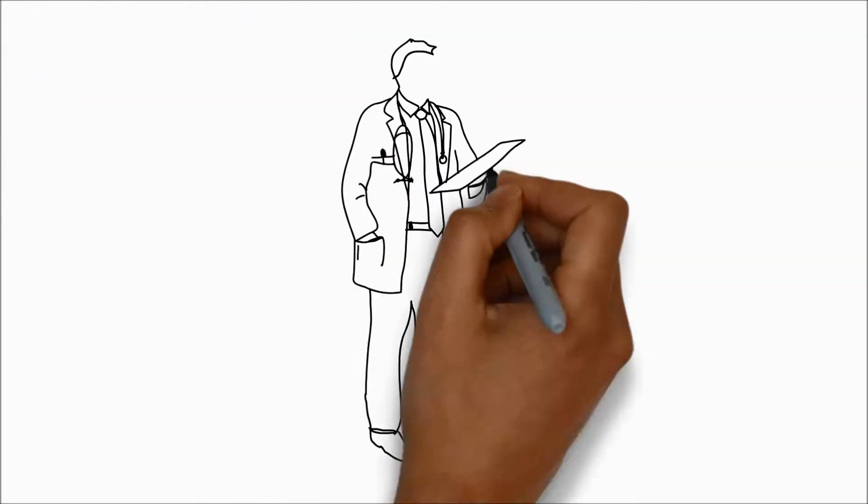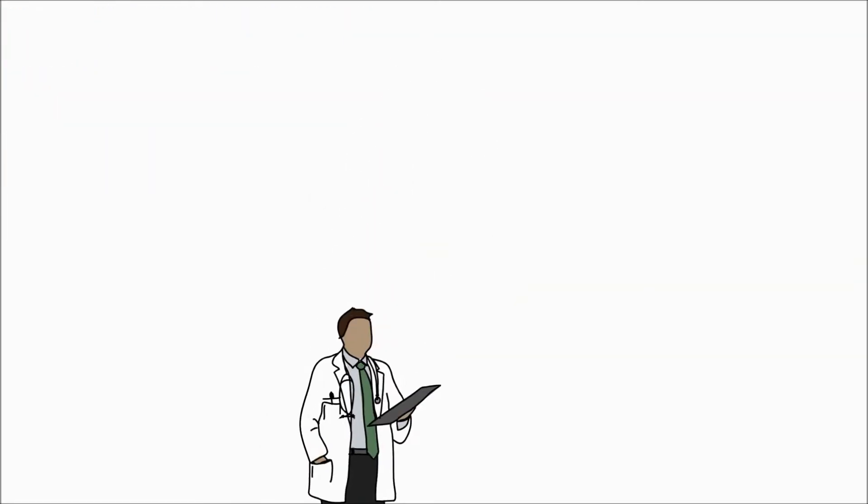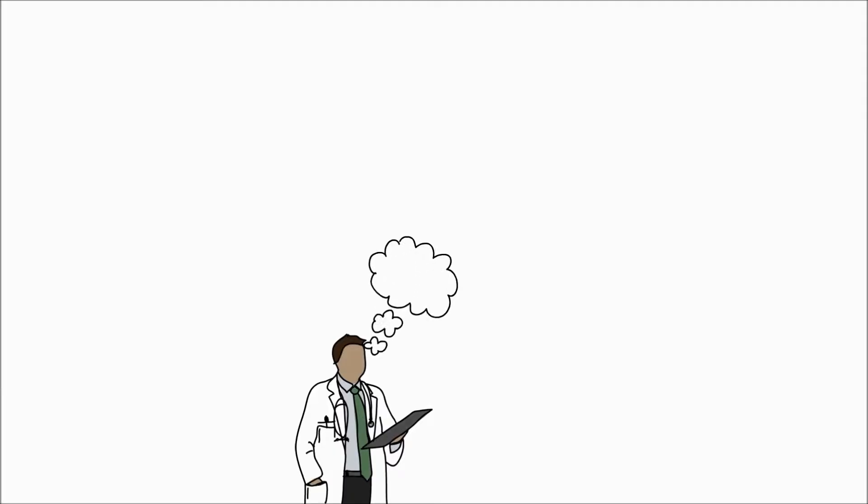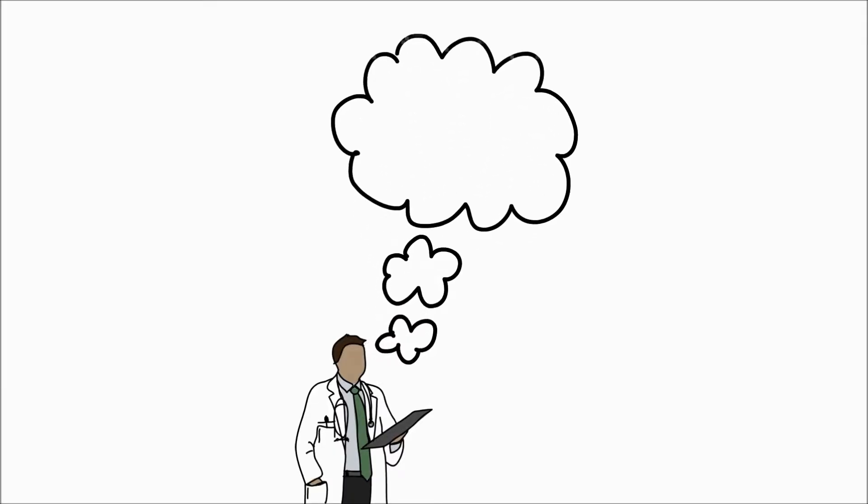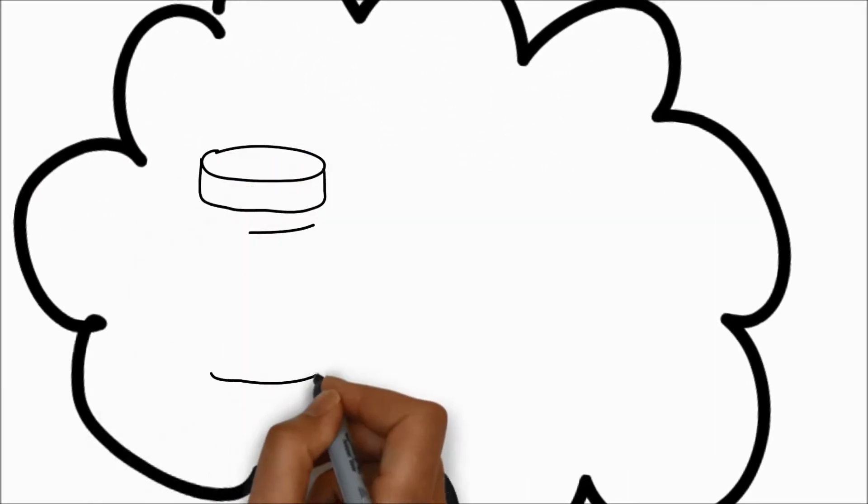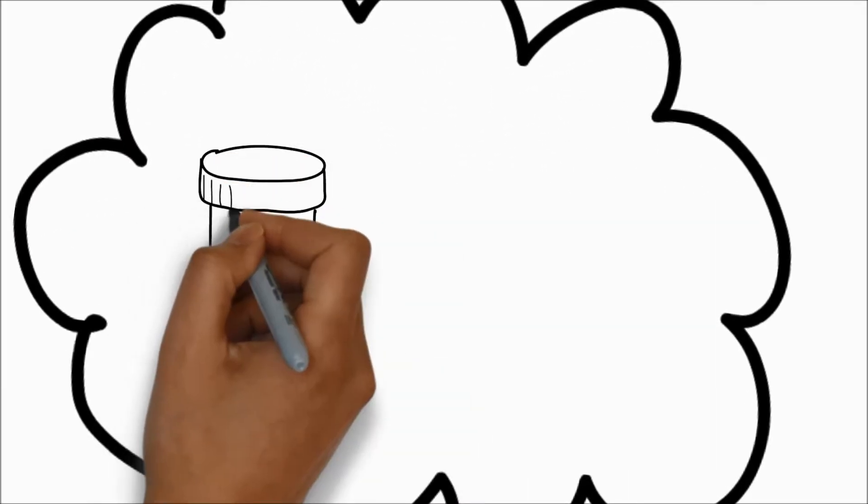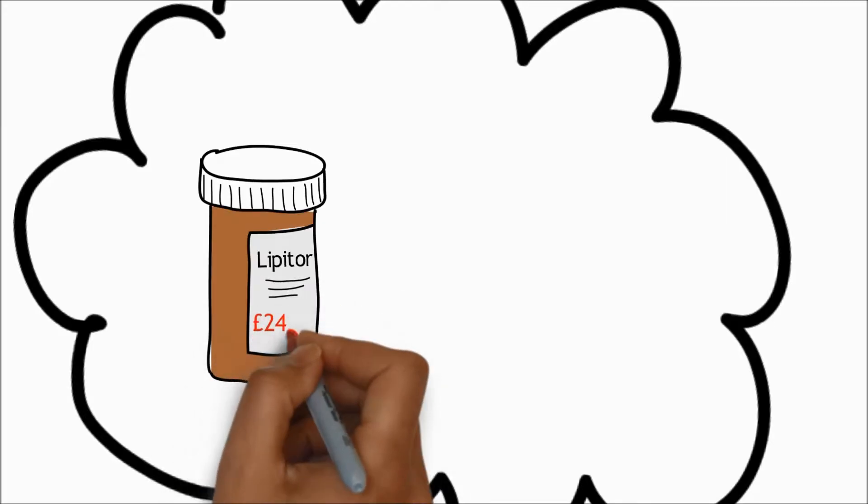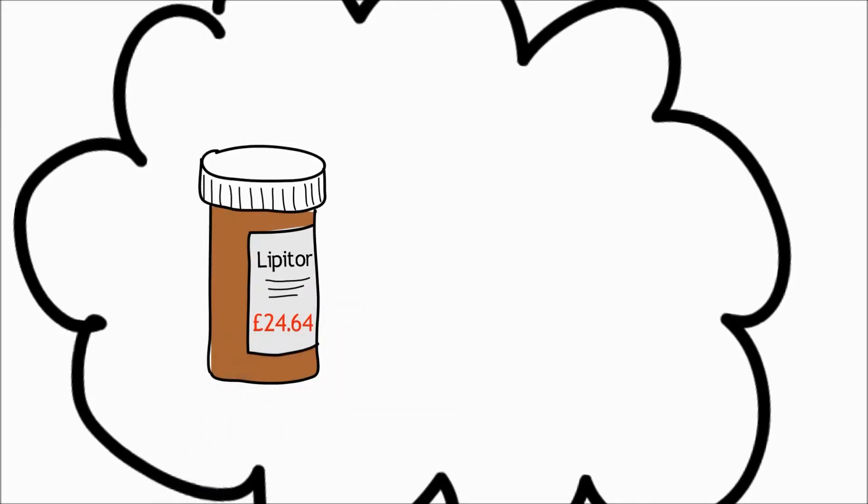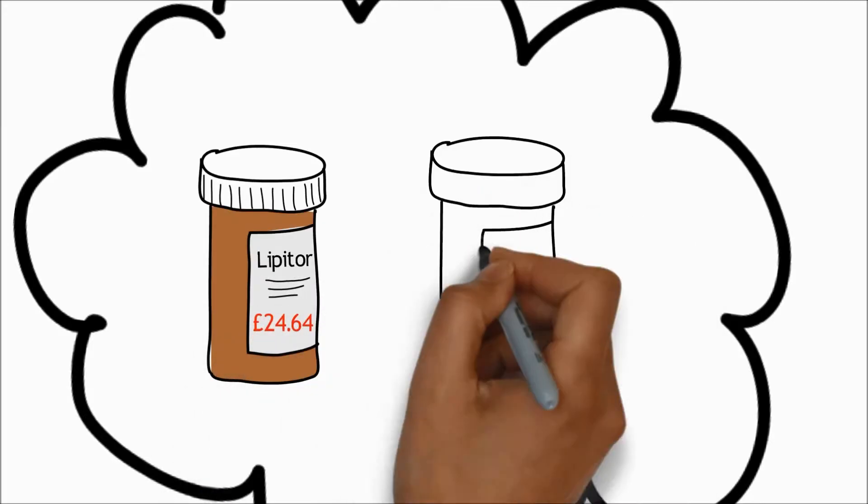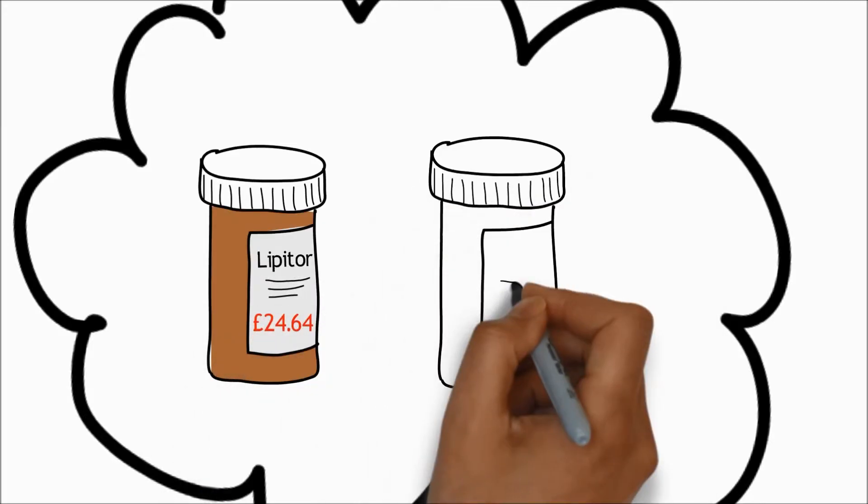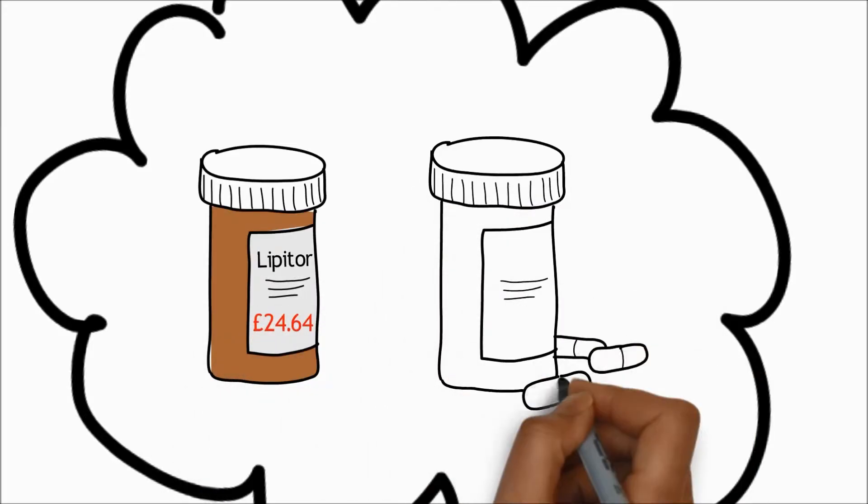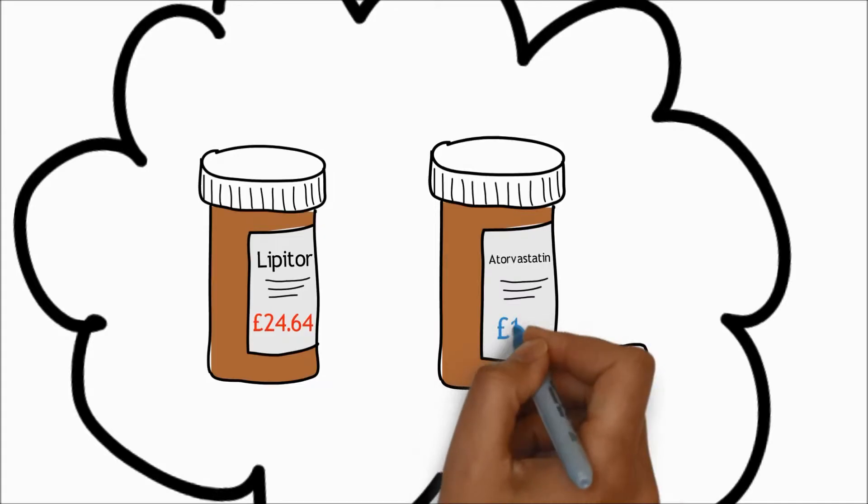A couple of examples of this are a medicine used to treat cholesterol. The branded medicine Lipitor costs the NHS £24.64, whereas the generic medicine atorvastatin costs just £1.09.